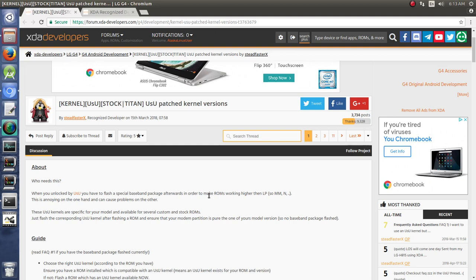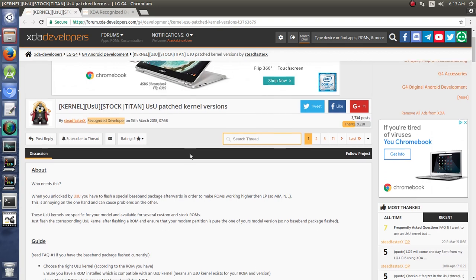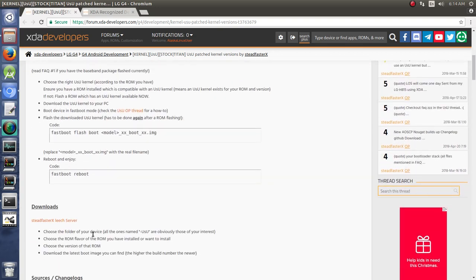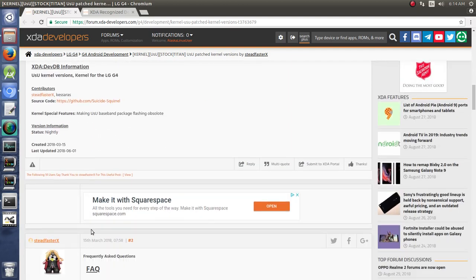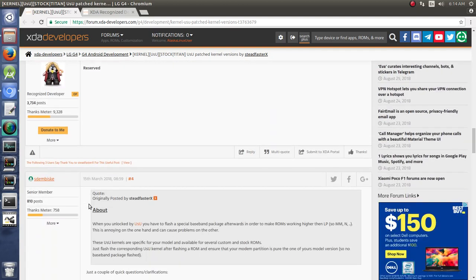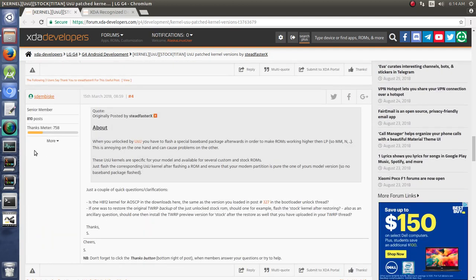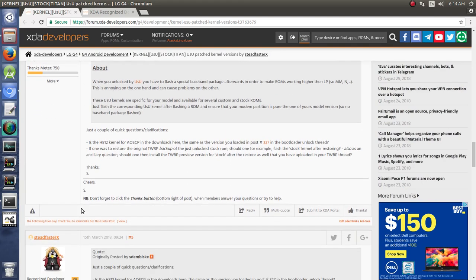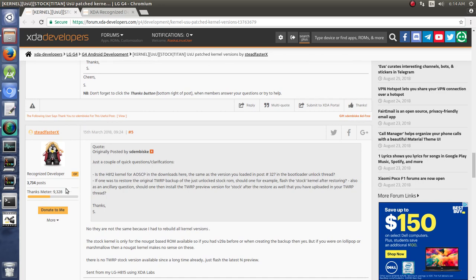In this case, this thread was made by SteadfasterX, who is a brilliant developer here on XDA. I have only good things to say about this person. Notice that this person has a title of recognized developer, and you've probably noticed as you're going around on XDA that there's different titles that people have. If we scroll through here, we'll see that this user is a senior member and this user is a recognized developer.